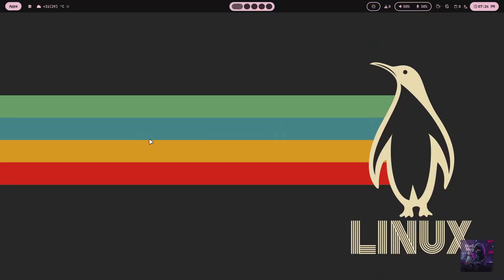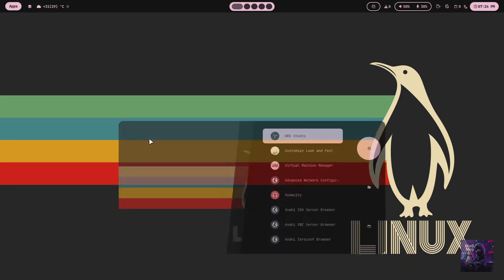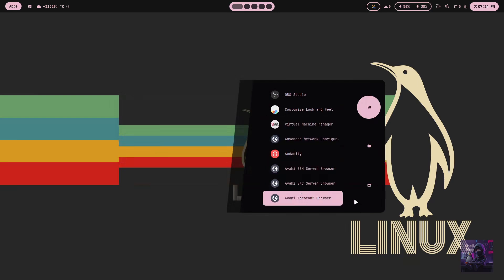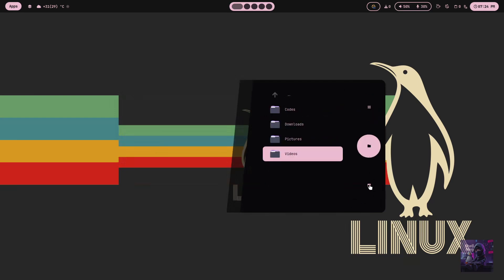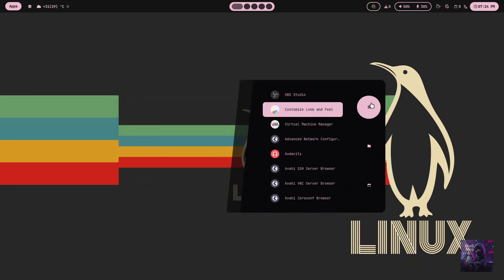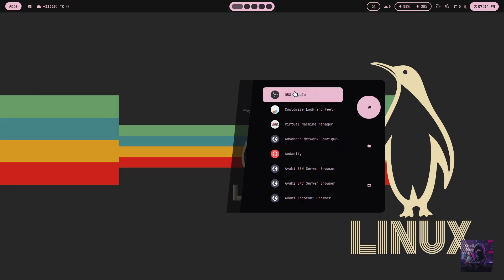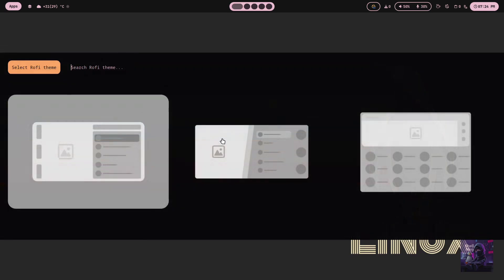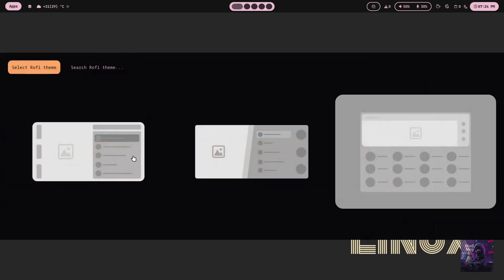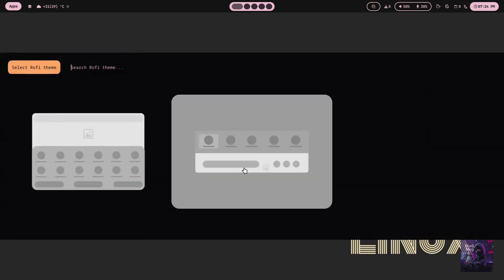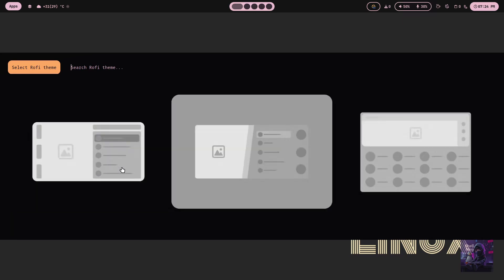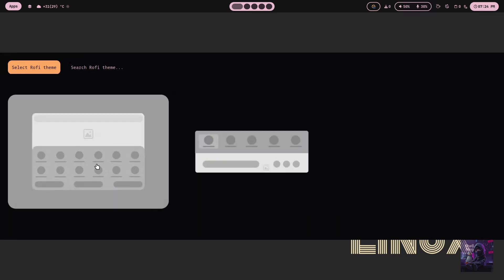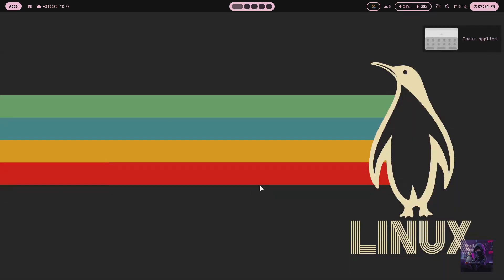And now let's have a look at the Rofi app launcher. Press Super D to open it. To change its theme press Super Alt D. Currently I have only five themes available—you can suggest me more, I'll try to add those in this config. Now just select one of them and then the theme will be applied.